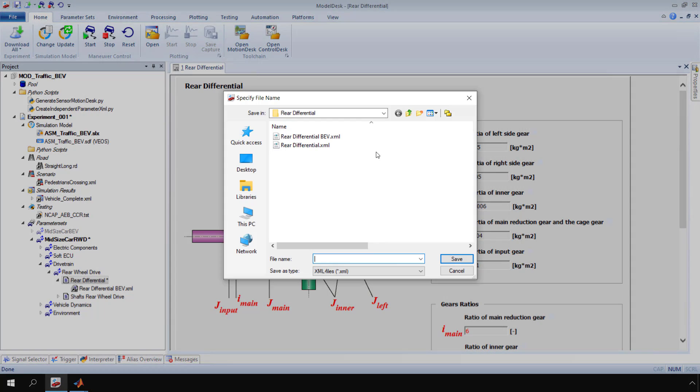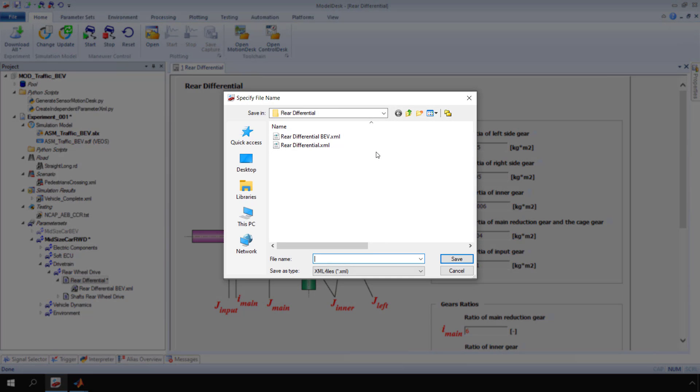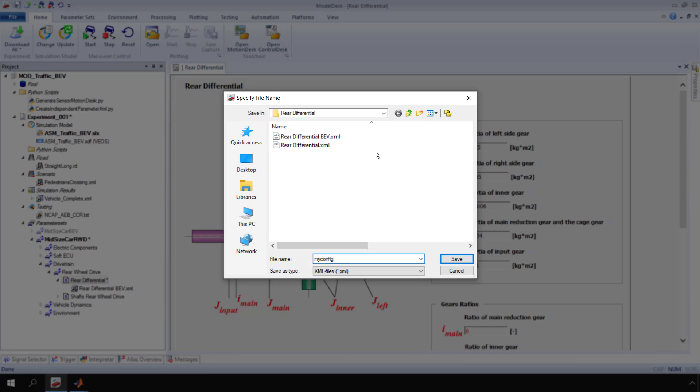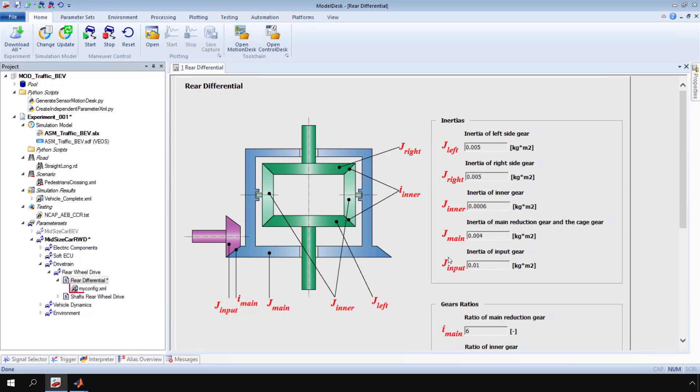The specify file name dialog opens. Enter a new file name and click save. The new XML file is now linked to the parameter page.